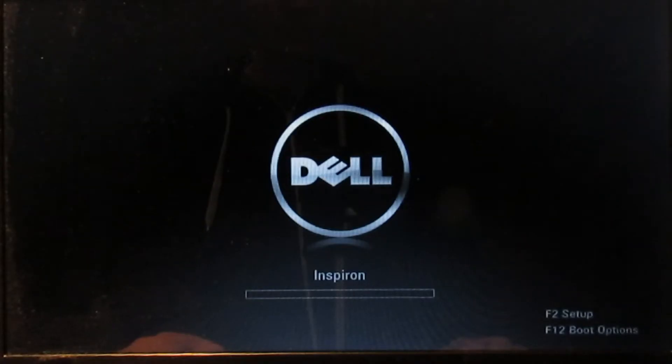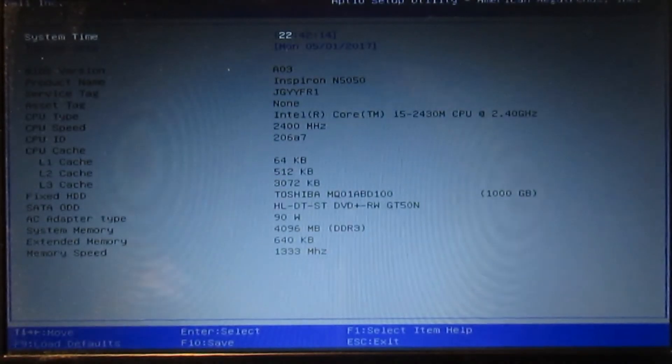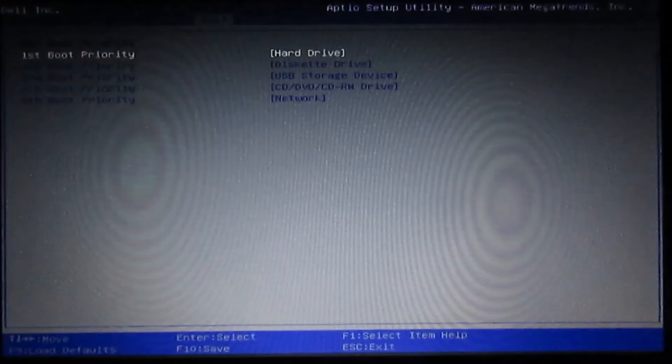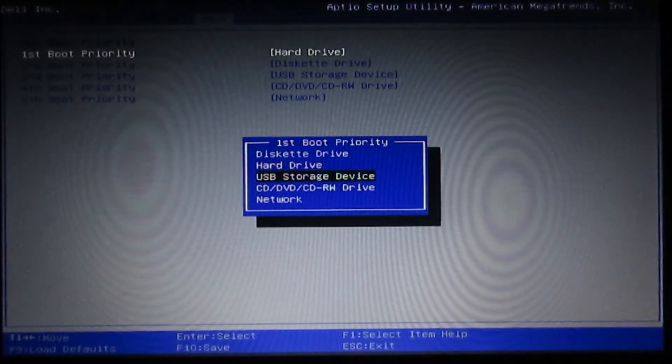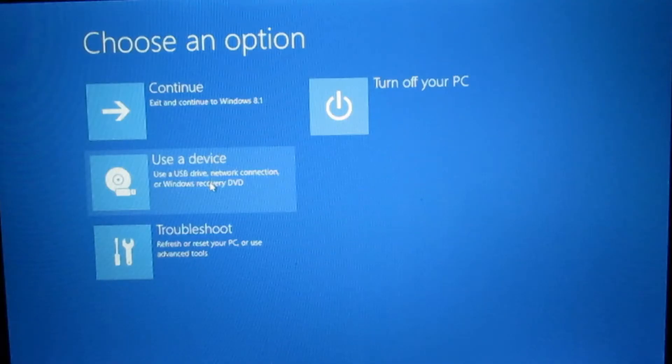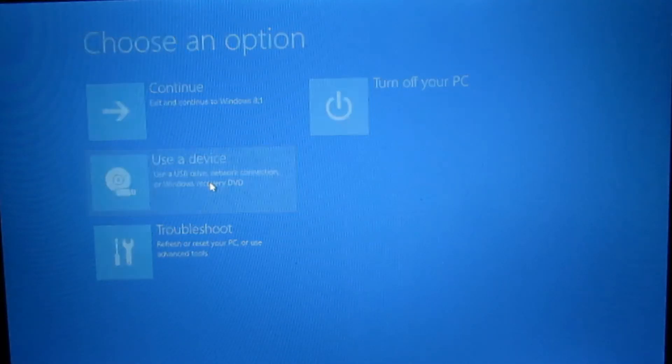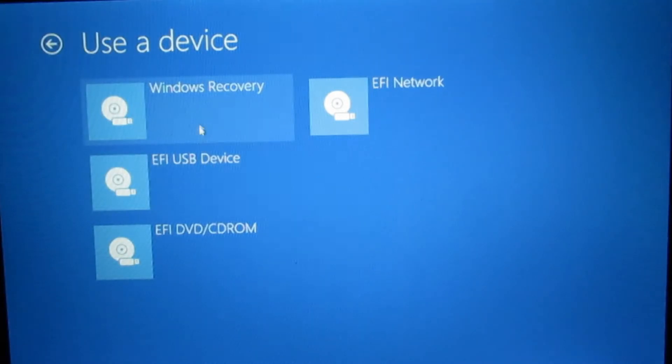If you do not see a boot menu option then go into the BIOS setup by pressing F2 or delete and change the boot priority. If your computer came with Windows 8, 8.1 or Windows 10, then hold down the Shift key and click Restart at the same time. Then click Use a device and select the device that you inserted.